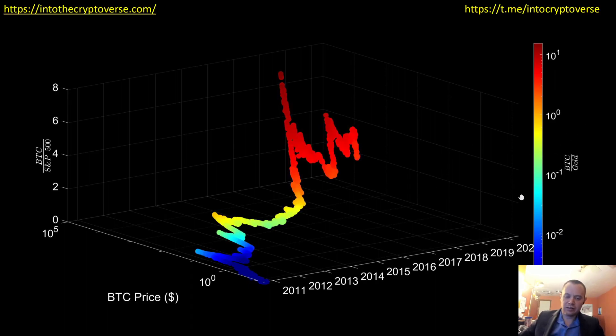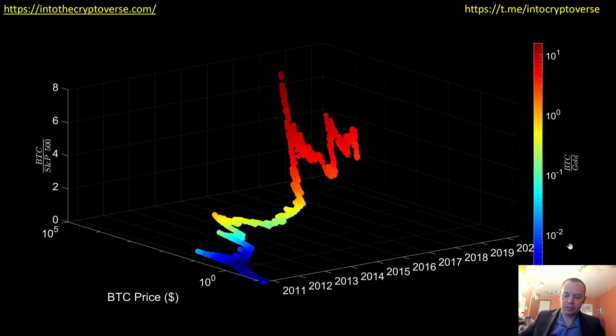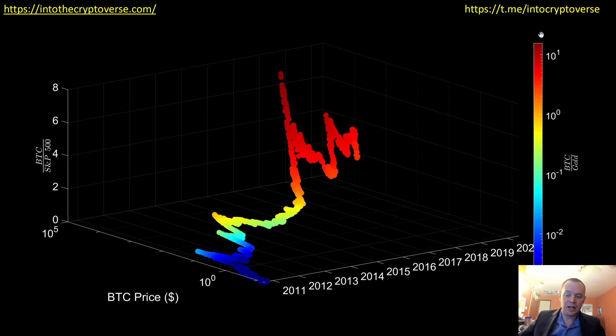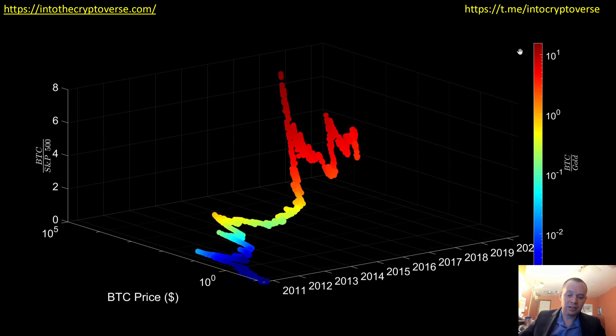So now you have color on a log scale, so you can see it changing, the ratio is changing all the way down from like 10 to the minus two and lower all the way up to 10 to the one and higher. So this is going from a Bitcoin gold ratio of less than one one hundredth to over 10x. This is a huge jump.